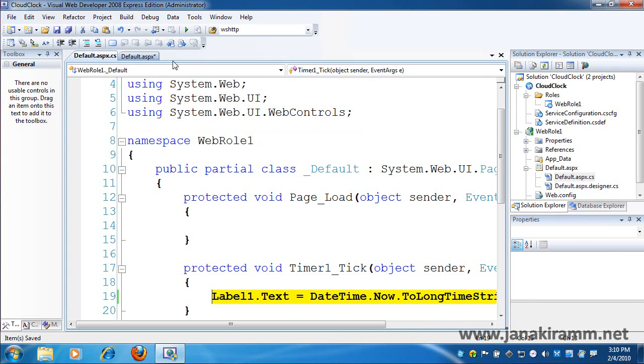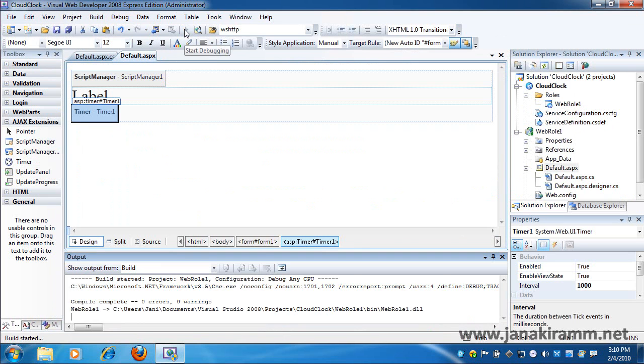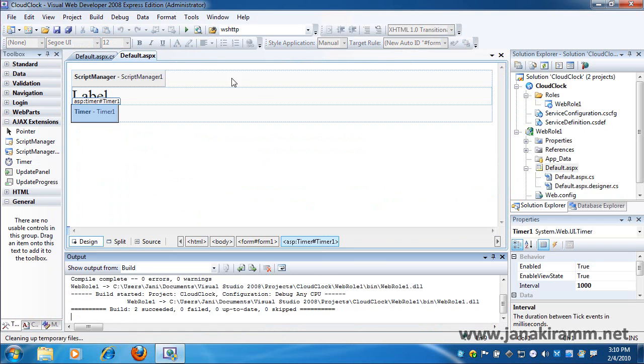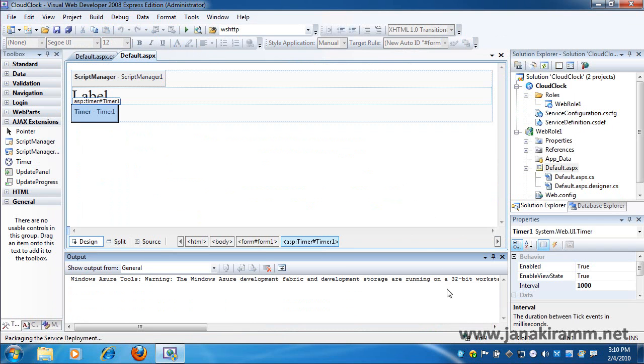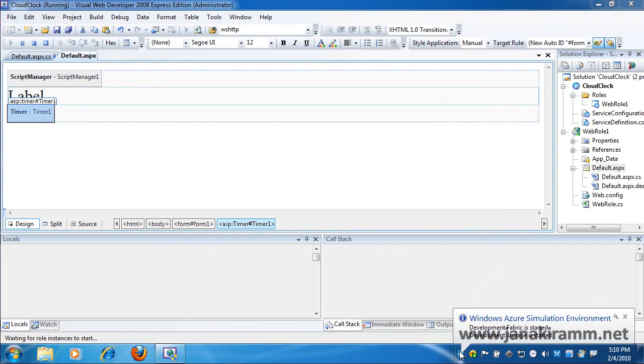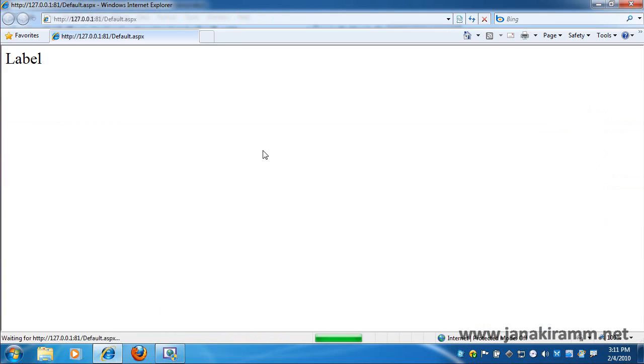So once I am done with the basic code and the design, it's time for me to launch the application. So just like I deploy or launch my ASP.NET web app, I hit F5 or click on the debug button. And this is where you would notice that there is something called Windows Azure simulation environment in my status bar and in my tray icon.